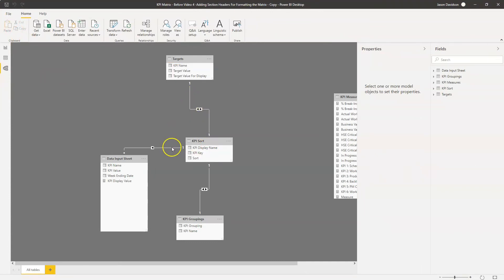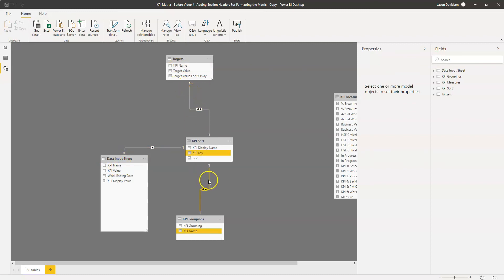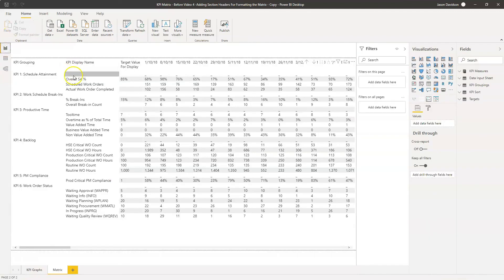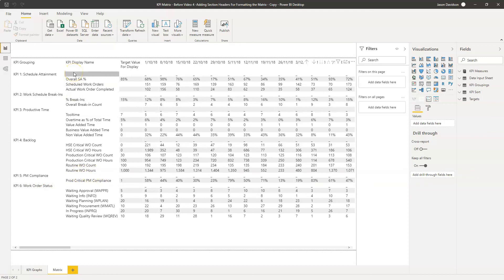As if by magic, Power BI has automatically created relationships — the new KPI key is connecting to the KPI name in the other tables. When we go back to the matrix, these grouping header rows have now blanked out, because the mapping between the KPI key and the KPI name is showing a blank value for those rows. That is us almost done.